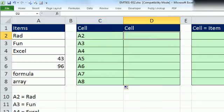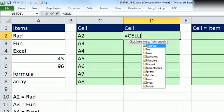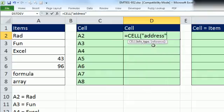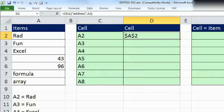But here's a perfectly legitimate other solution. You can use the cell function. Cell function has a bunch of cool options. You select address, comma, and then the reference. It will also, like address, give you absolute.